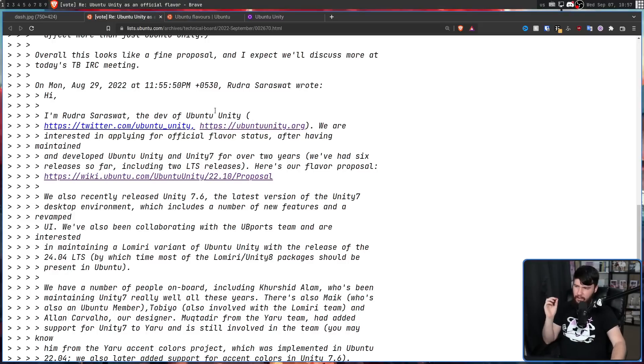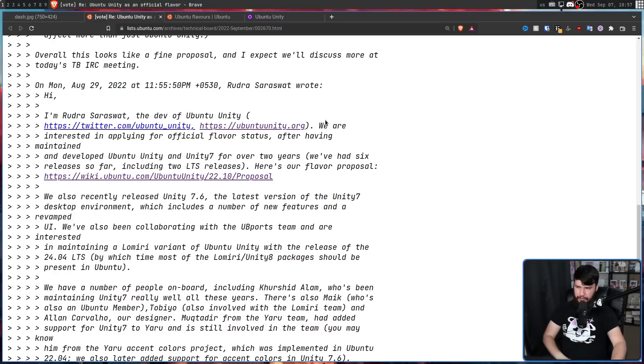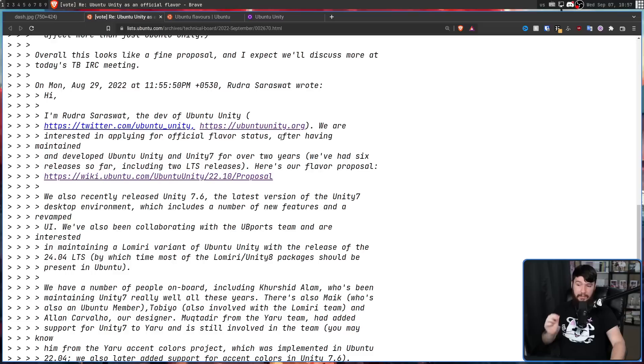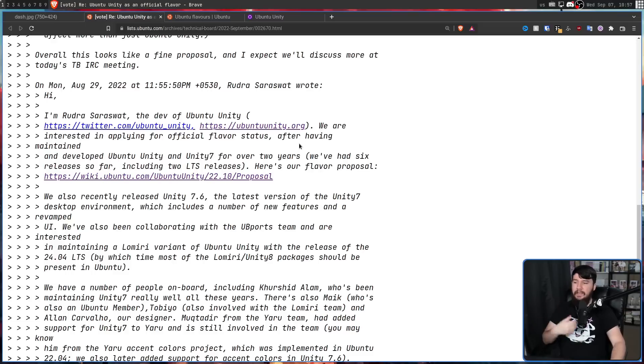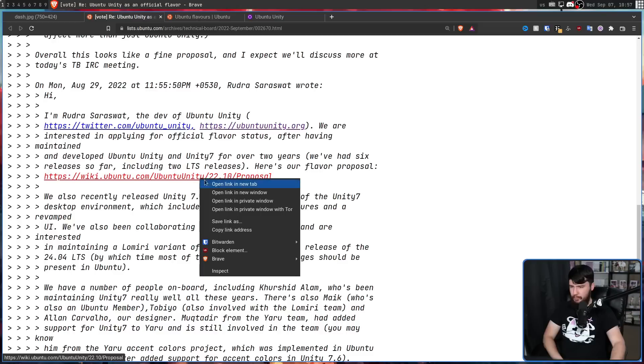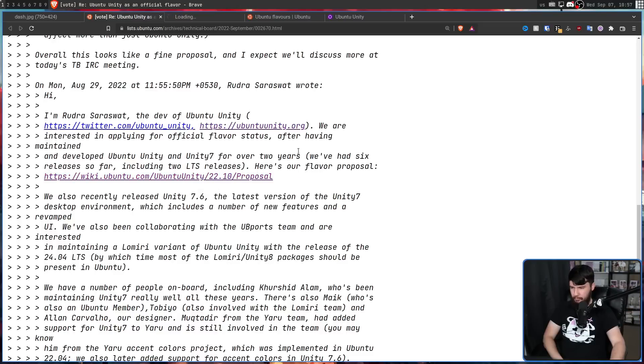Hi, I'm Rudra Saraswat, the developer of Ubuntu Unity. We are interested in applying for official flavor status after having maintained and developed Ubuntu Unity and Unity 7 over the past two years. We've had six releases so far, including two LTS releases. And we'll have a read of this proposal in just a moment.